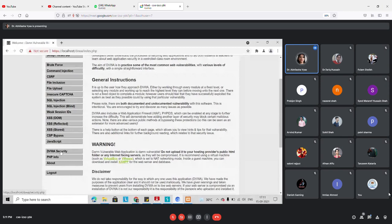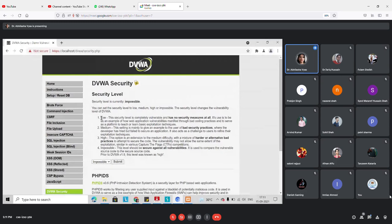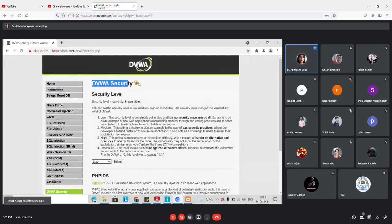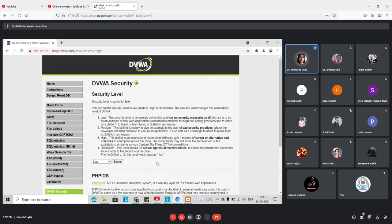In the DVWA security settings we have low, medium, high, and impossible security levels. If you want to learn attacks, make sure your DVWA security is set to low. If you don't set it to low, it will be difficult to practice or plan attacks on the application.